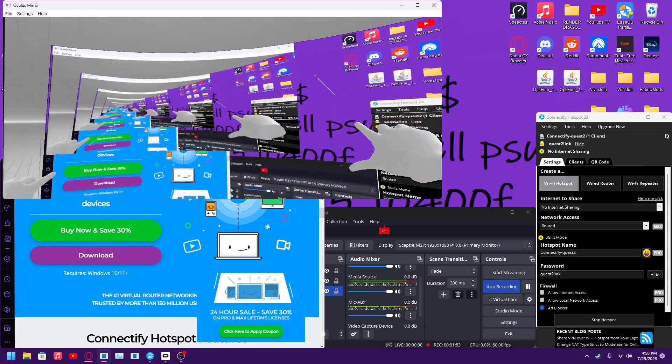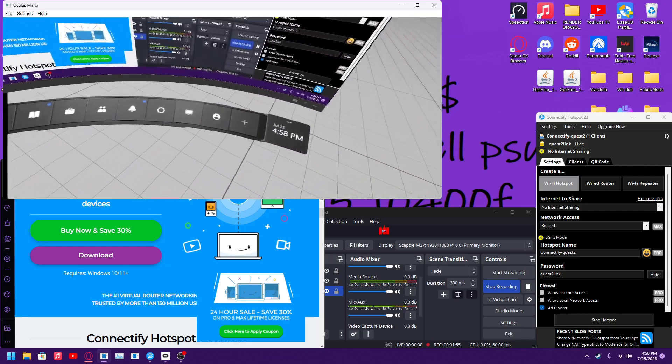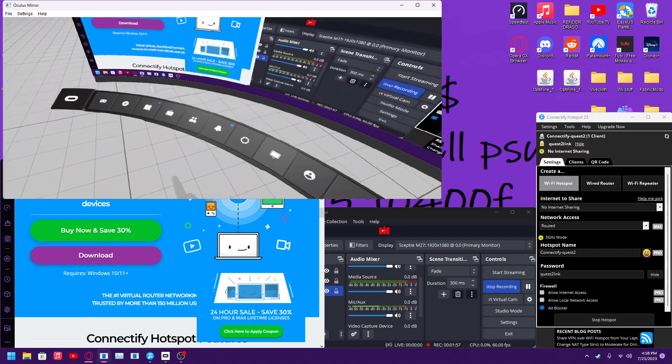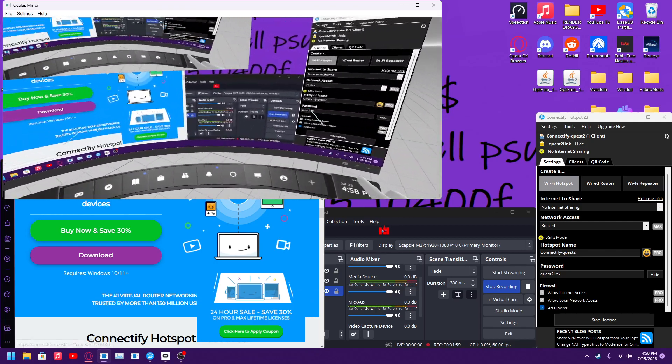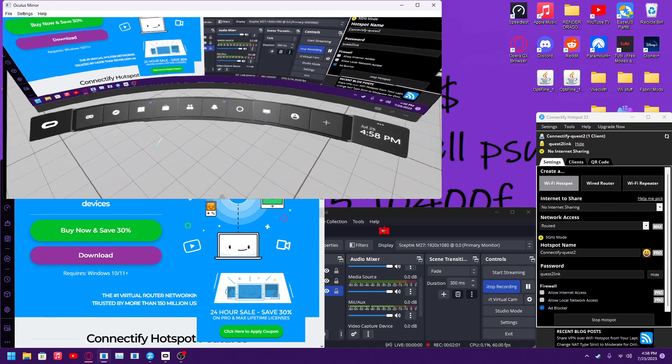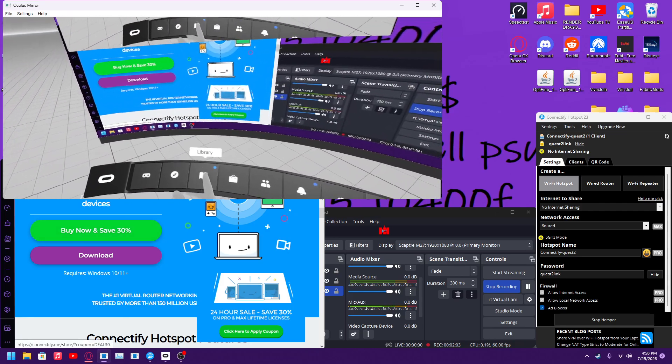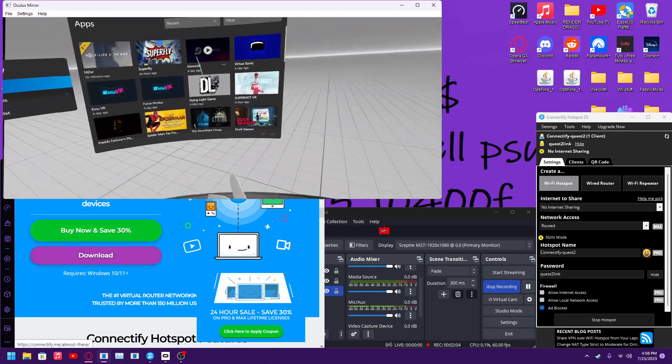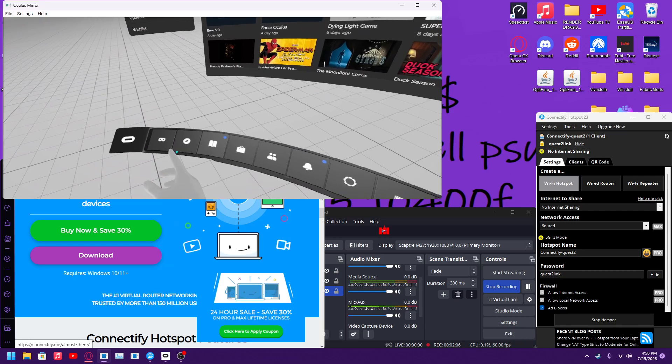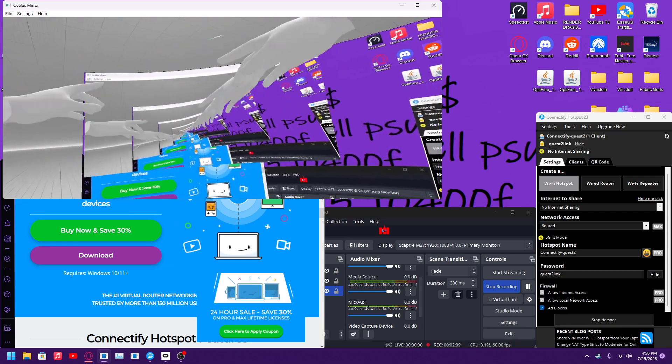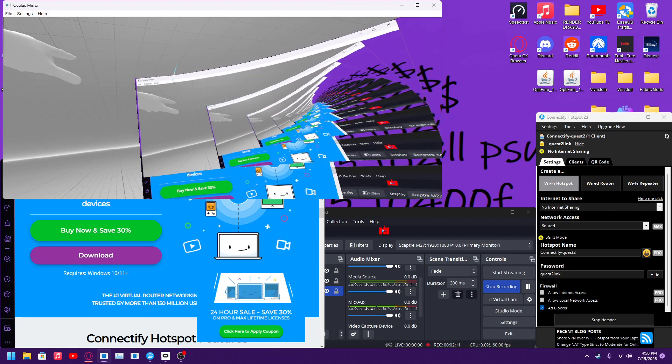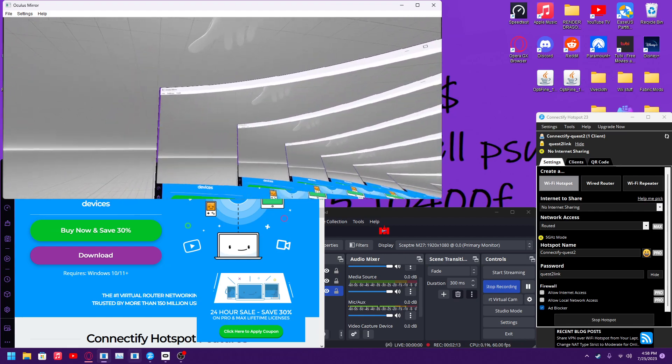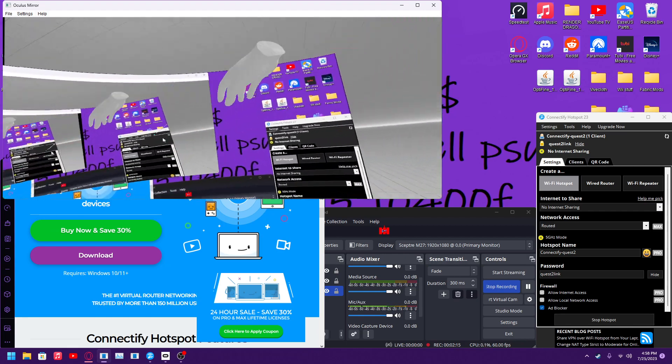So as you can see, I'm in the default Quest Link software, everything working fine. You can see my library, you can see everything that you need to see. On the corner, if you're wondering what this is, this is in the Oculus app files, just Oculus Mirror, as you can see in the corner.